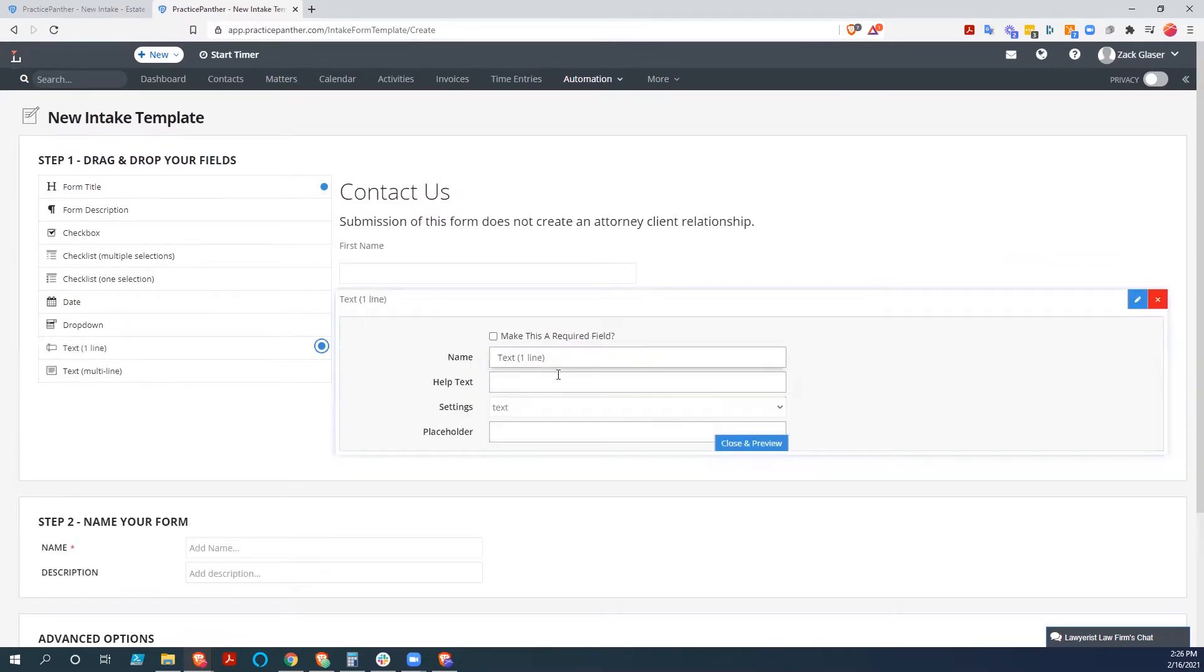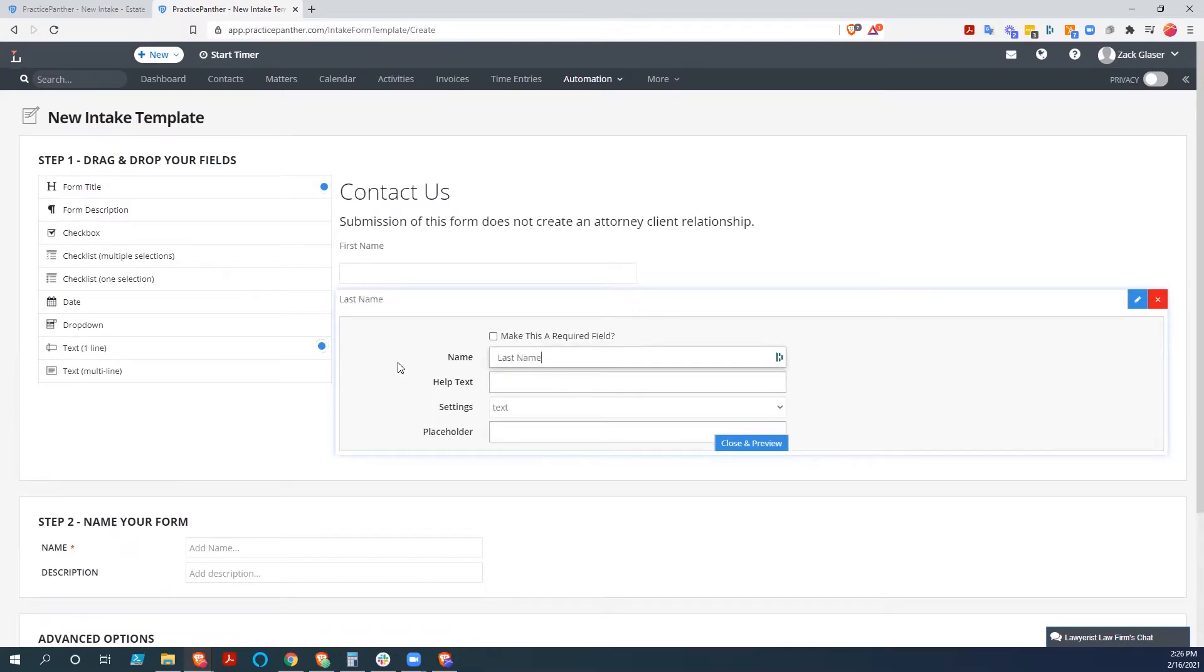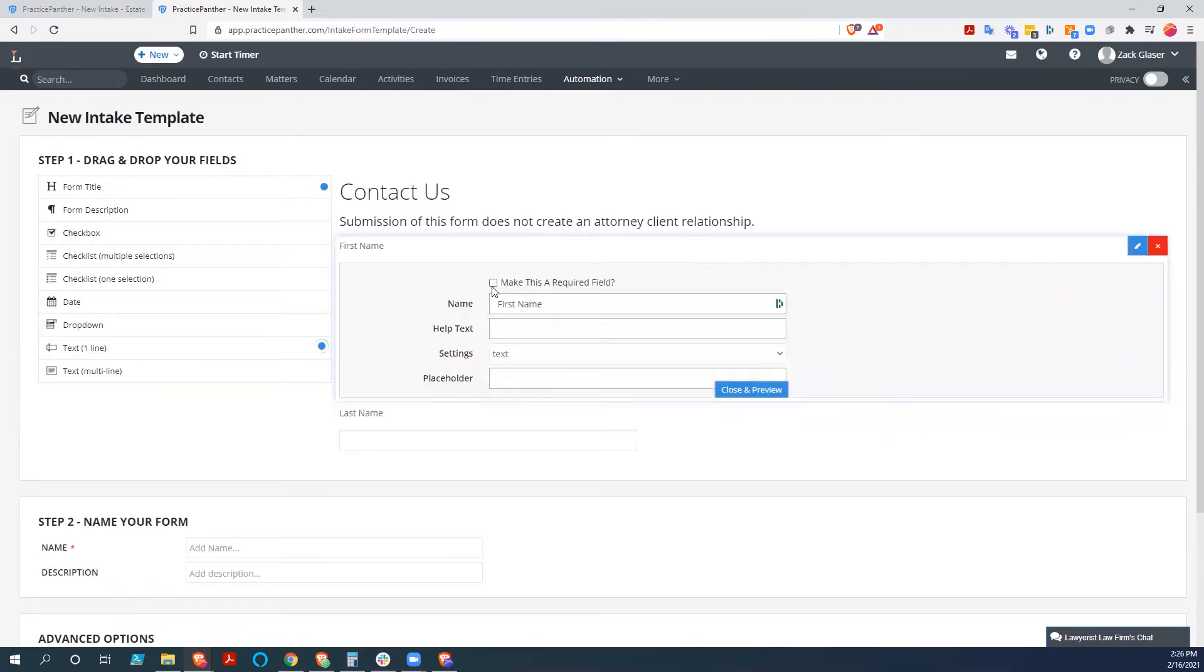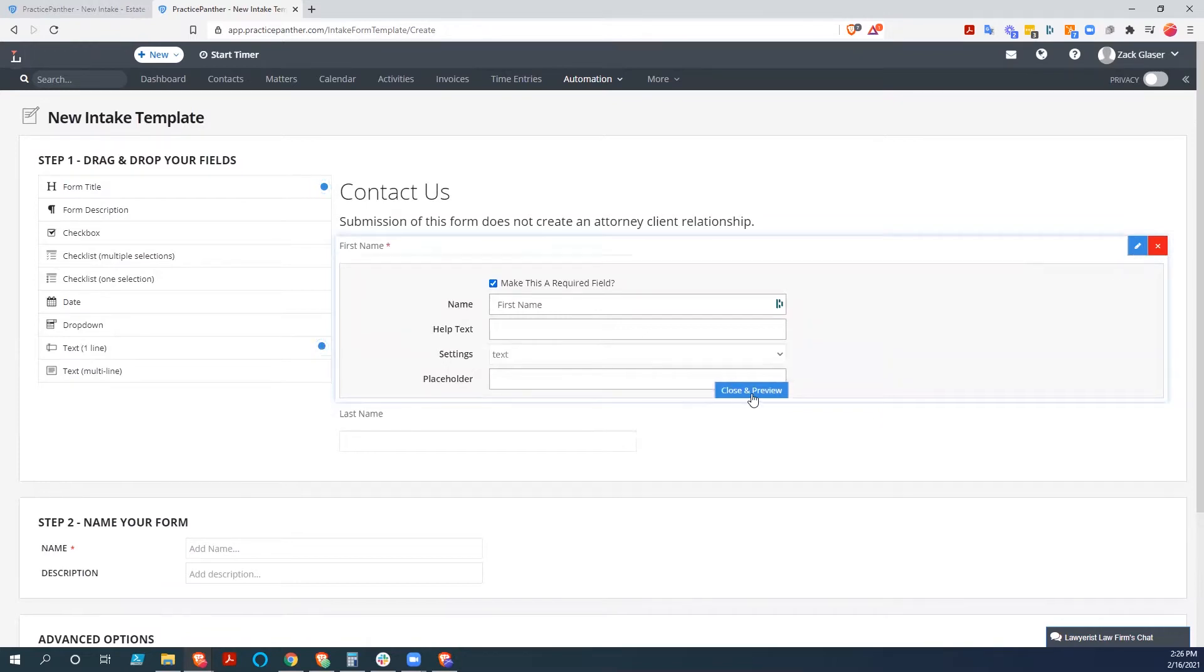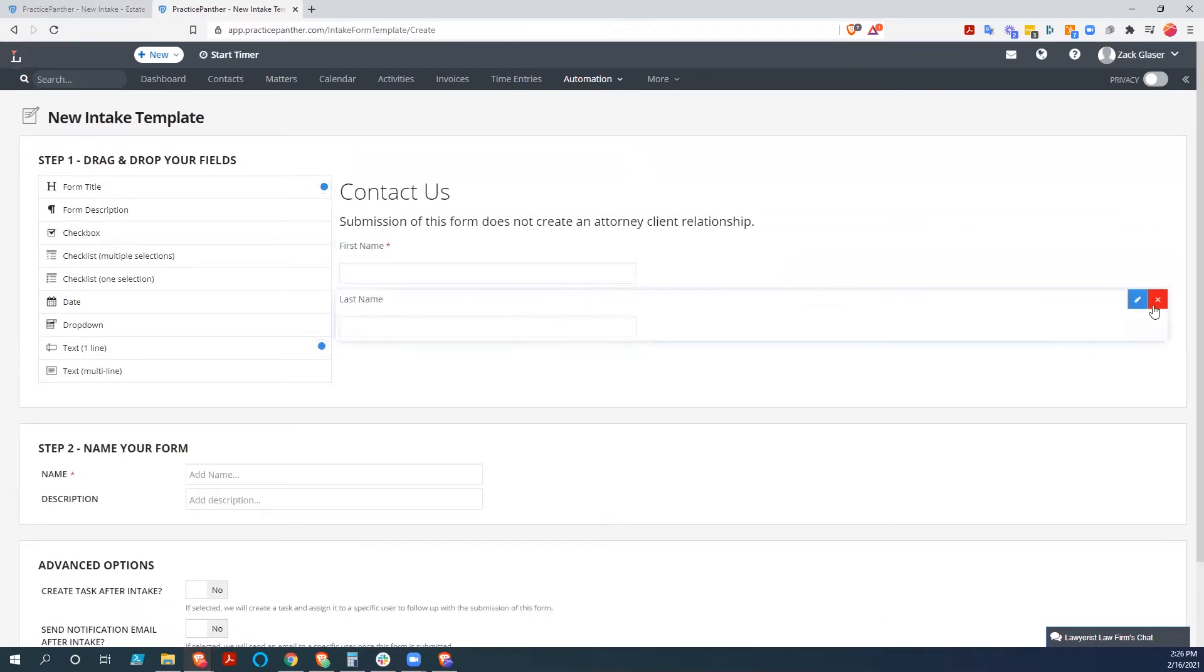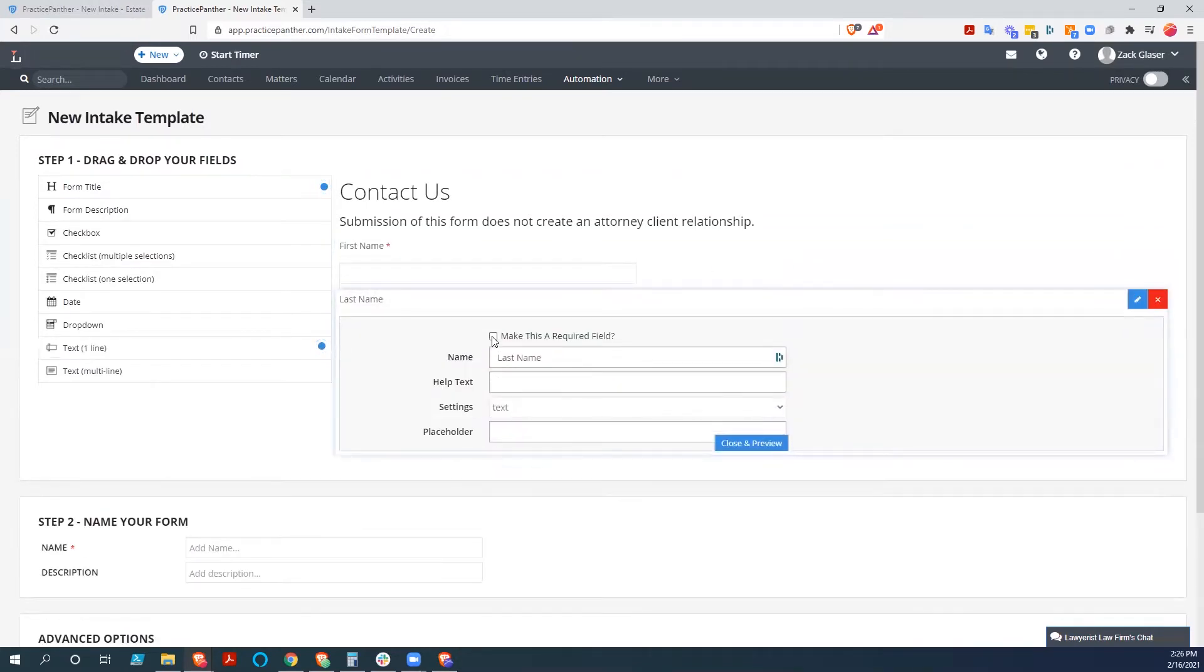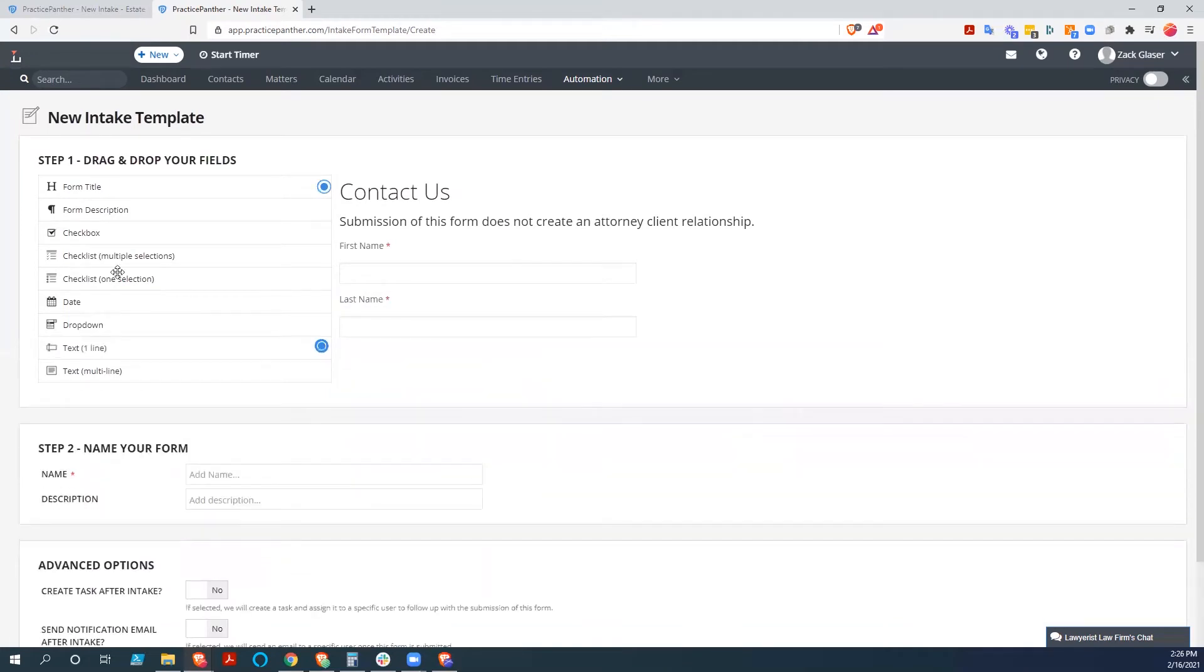We'll do a last name. Again, keep it consistent. And actually, we want to make those required. And see how easy it is to go back into these.